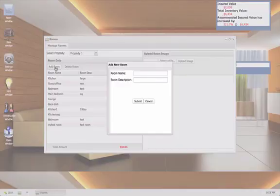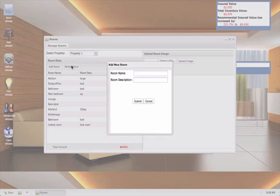It's right next to the delete room button as well. Once you click the add room button, the information here is just a room name and a short description. Nothing too fancy. And that's it for adding a room. It's that simple and that easy.